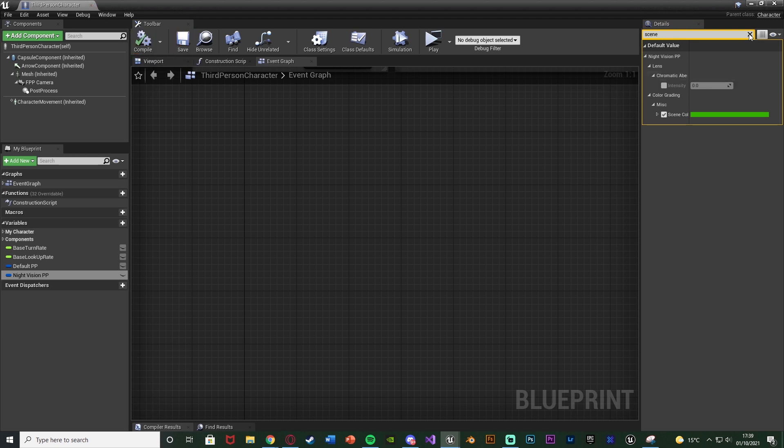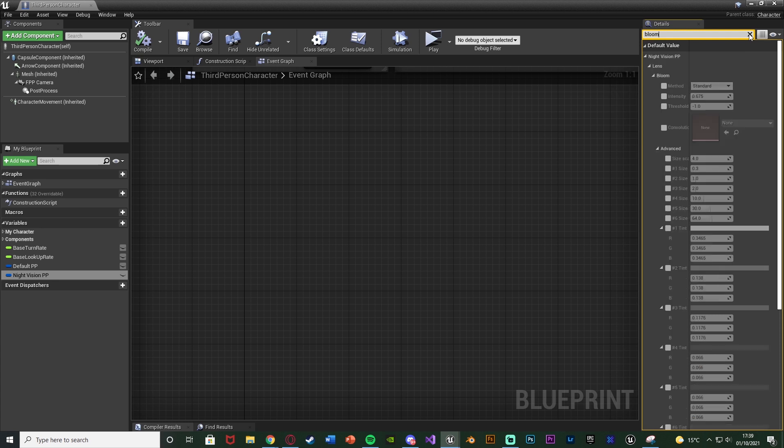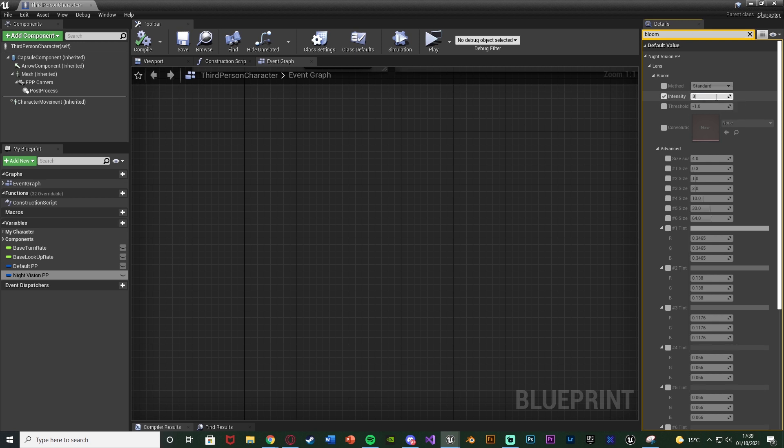Then we're going to give it a nice bloom effect just to make it look nice. So if we just search for bloom, we're going to get the bloom here under lens. Then we're just going to change the intensity. And I'm going to increase this to let's say three. Choose whichever values you want. But this is what I found earlier. And bloom is essentially just the illusion of bright lighting on the screen, which obviously you might have if you're looking through night vision, which is increasing the lighting in an area. Bloom just gives it that more realistic look.